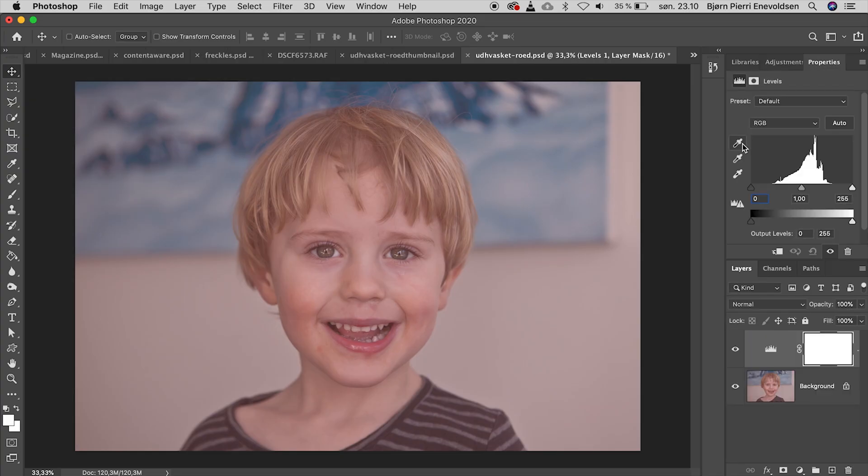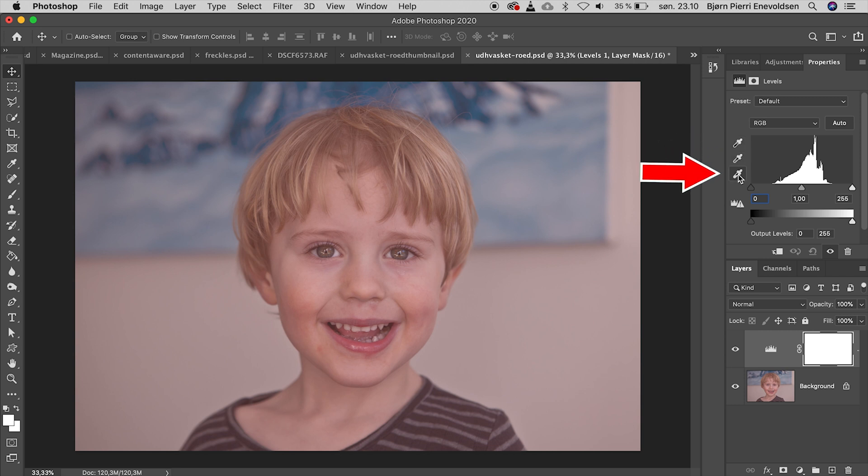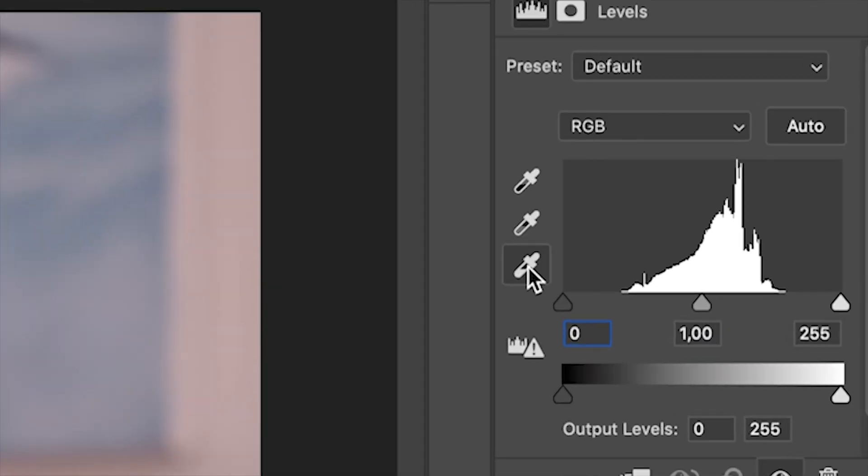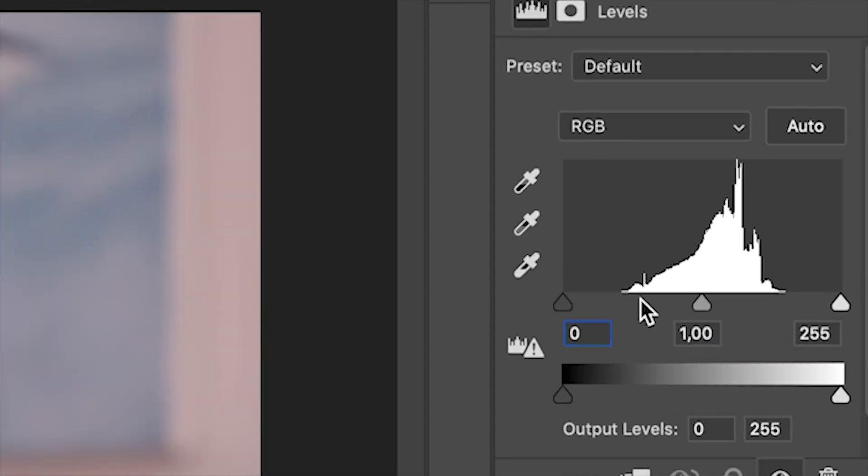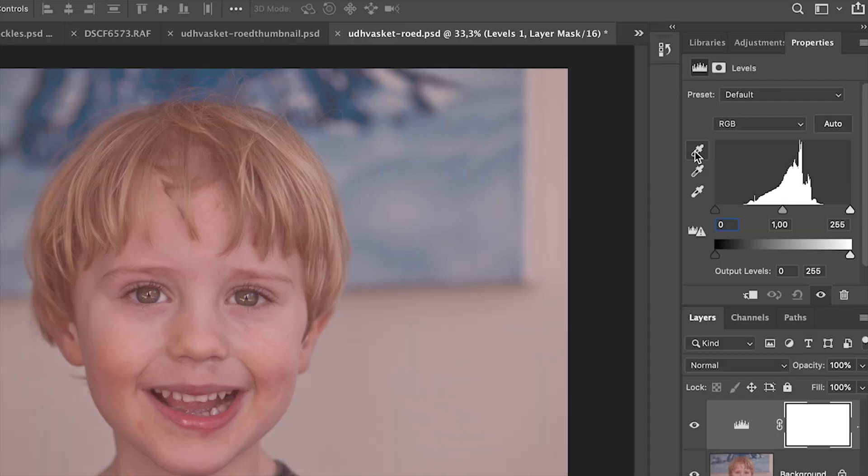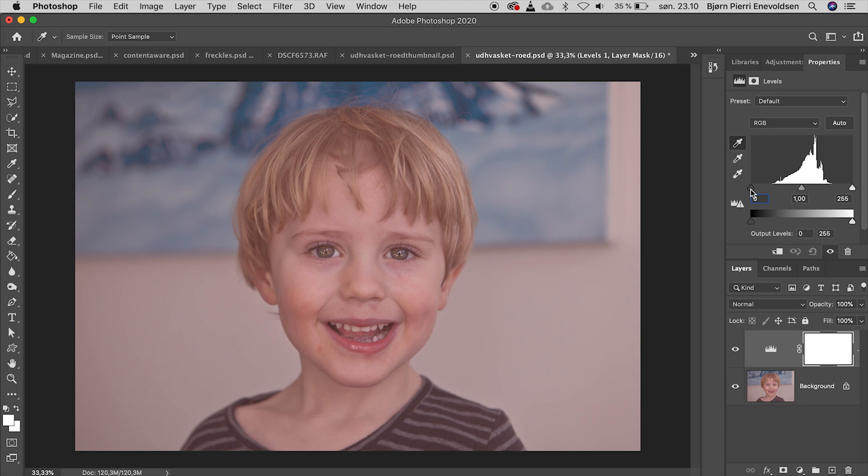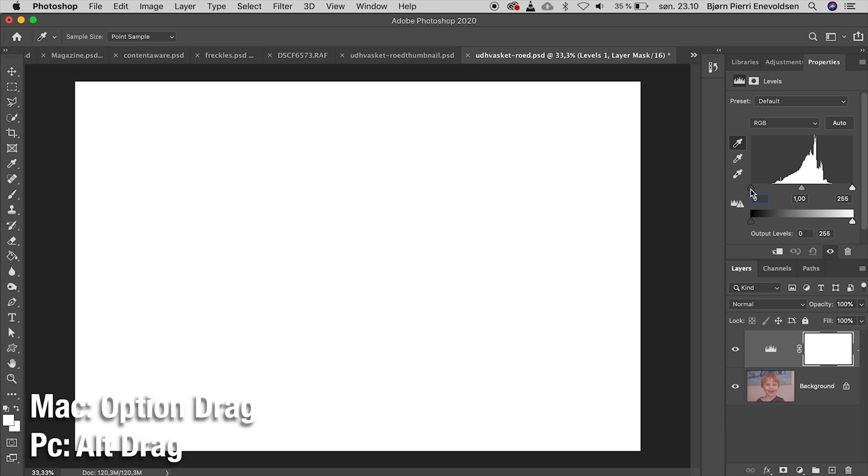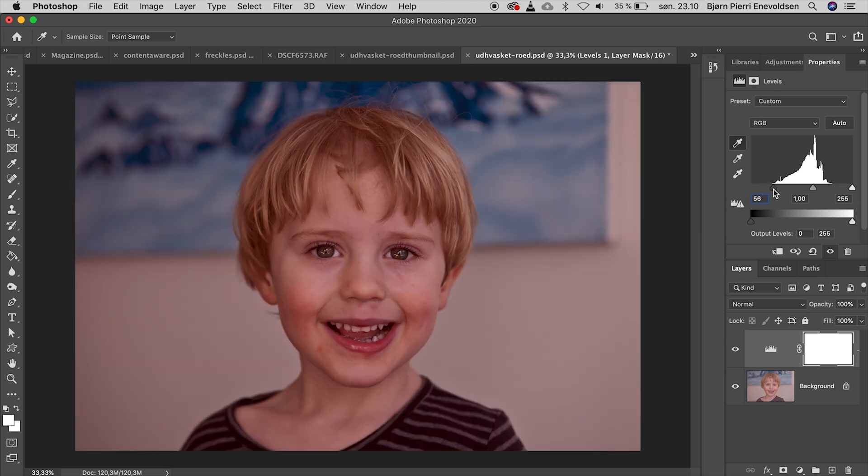This time we will use all three eyedroppers. As you can see the histogram only has peaks in the midtones, but lacks information in both the darks and whites. First we take the eyedropper that turns the color we click on black. So let's press alt or option to find the darkest spot.